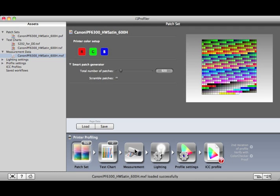Or, if you choose to drop this asset onto the Patch Set, only the Patch Set data will be used from this asset. If you drop it onto the Test Chart step, the Patch Set and the Test Chart information will be used.